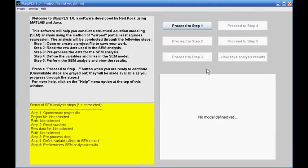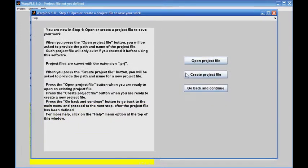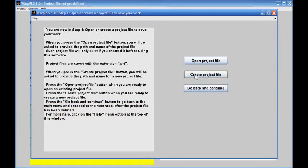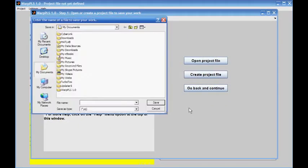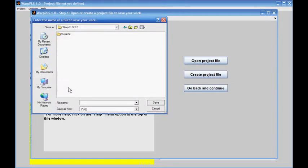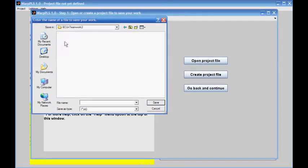It is easy to conduct a structural equation modeling analysis with WarpPLS 1.0. The first step is to open or create a project file. I will create a new project file here, since I don't have a current project file created. I'll go to Projects and create a new project.